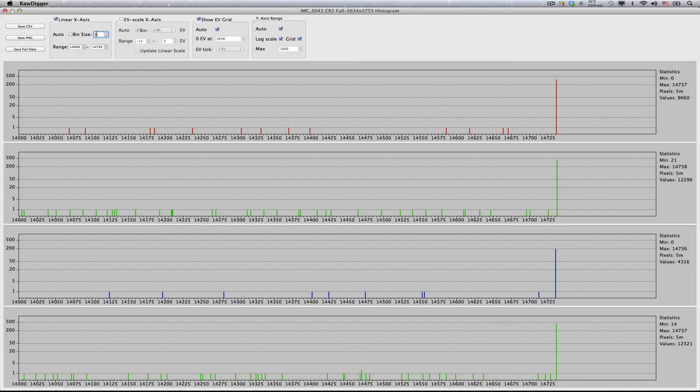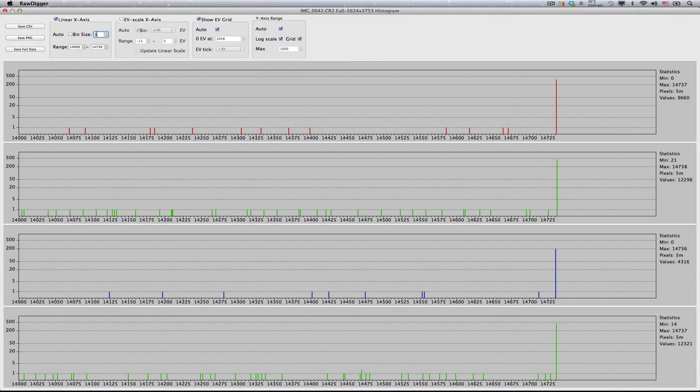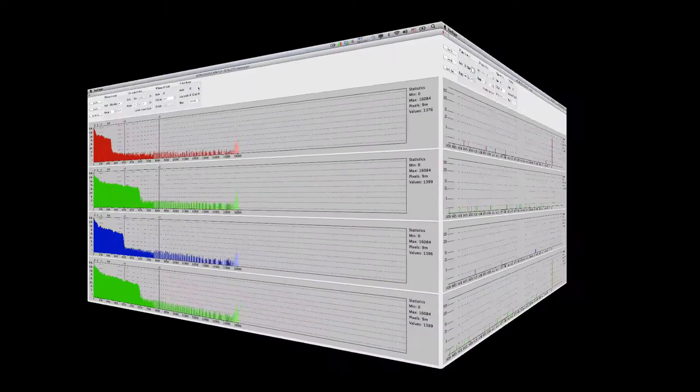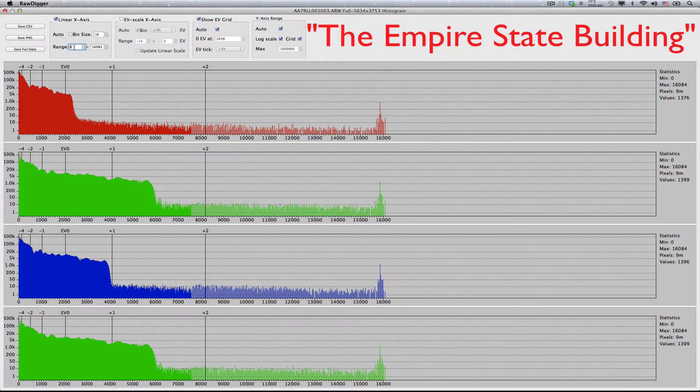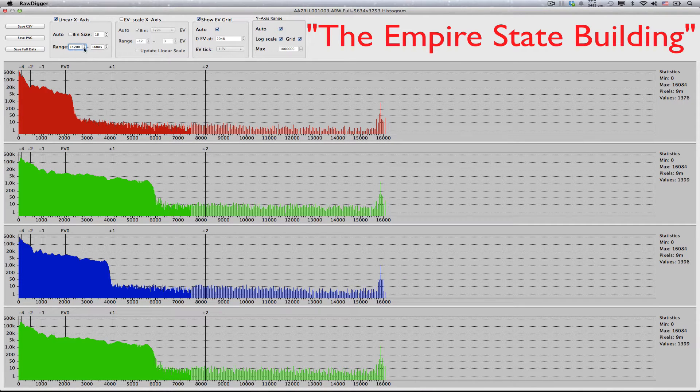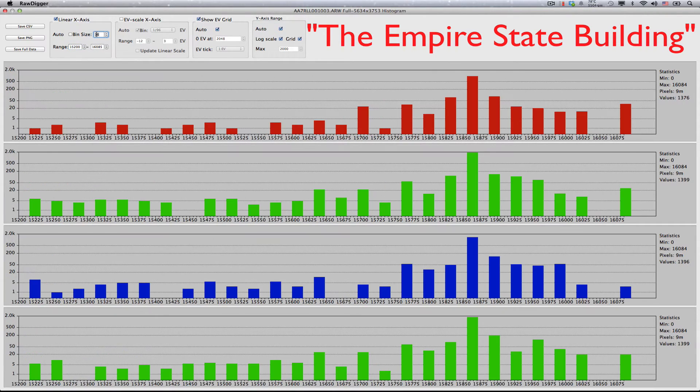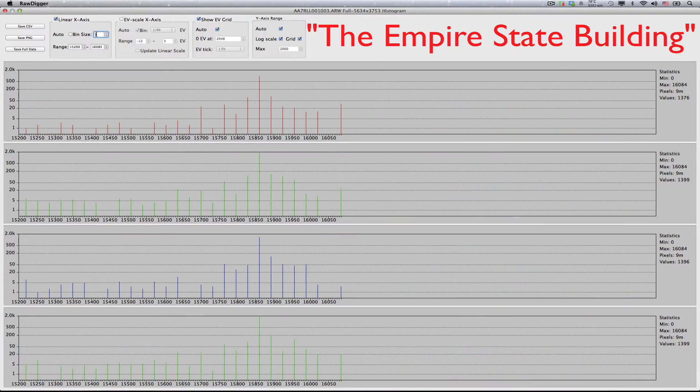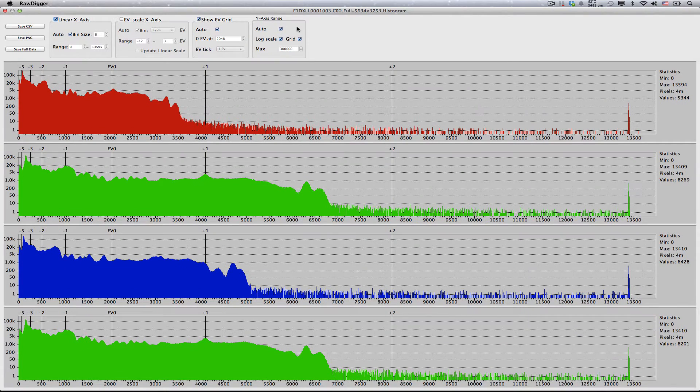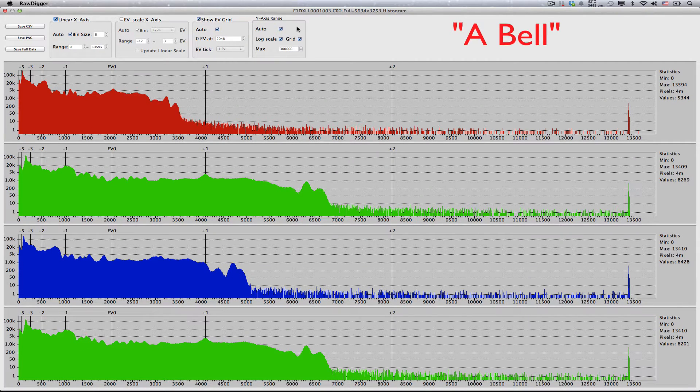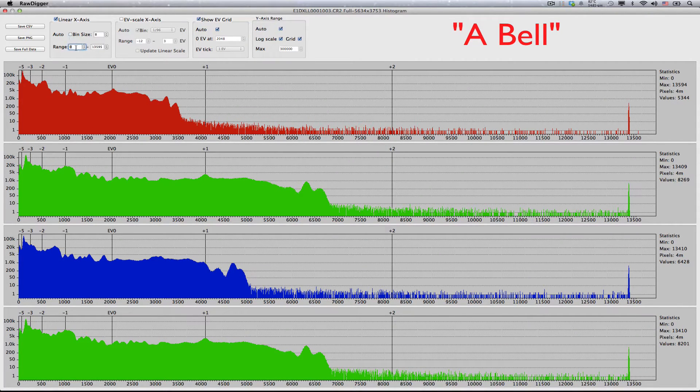For extreme shots with blown-out highlights, the right side of the histogram usually takes one of the following typical shapes. First, the Empire State Building, as displayed in log scale y-axis mode, a typical example would be Sony C-Raw ARW2. Second, a bell, as displayed in log scale y-axis mode, a typical example would be Canon.